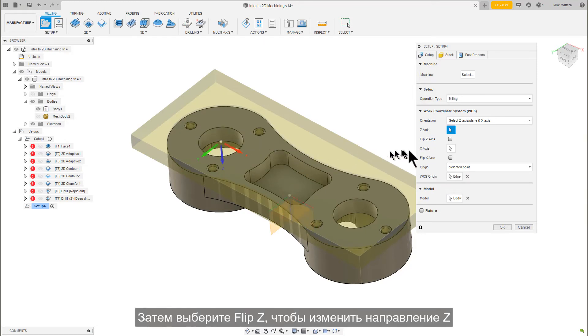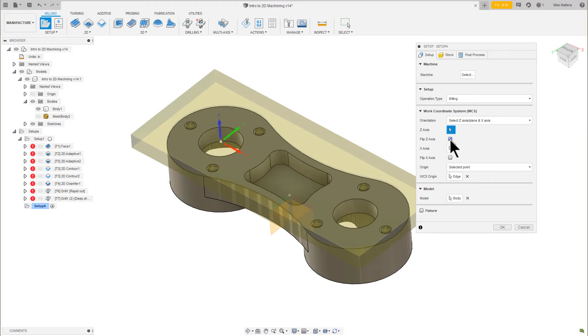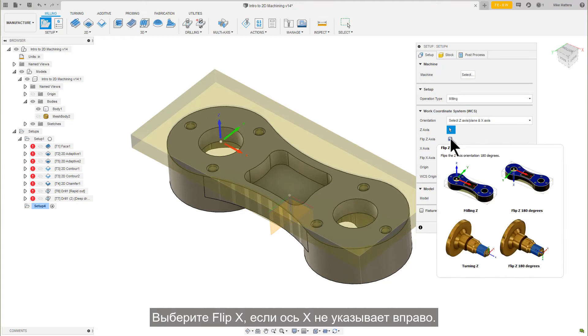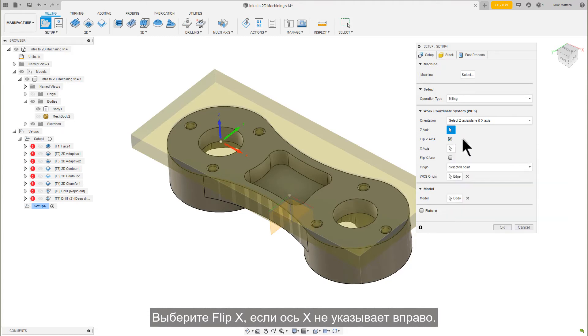Then select Flip Z if the Z is not pointing up. Flip X if the X is not pointing to the right.